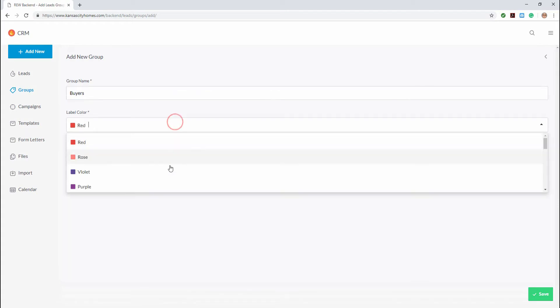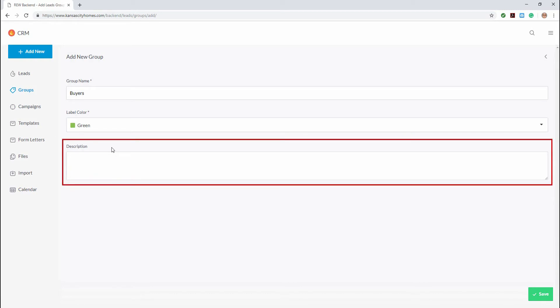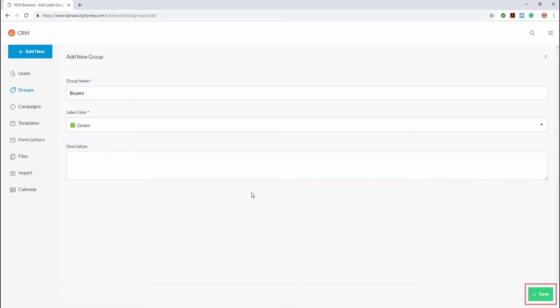Now assign a color to it so it's easy to identify among all your other groups. You may also choose to add a description, but to keep this demo brief, we'll just leave it blank. Now just click save.